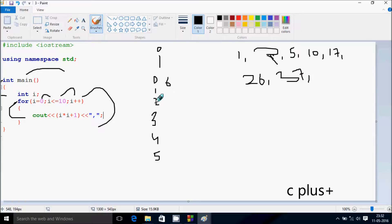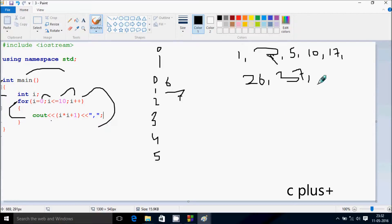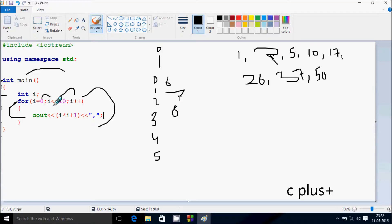Increase i by 1, so i becomes 7. Check the condition: 7 less than or equal to 10, that's true again. Print 7 into 7 is 49, 49 plus 1 is 50. Again, increase i by 1, so i becomes 8. Check the condition: 8 less than or equal to 10, that's true again, so go inside.